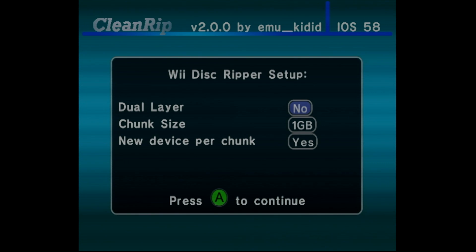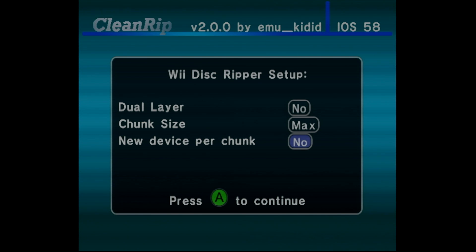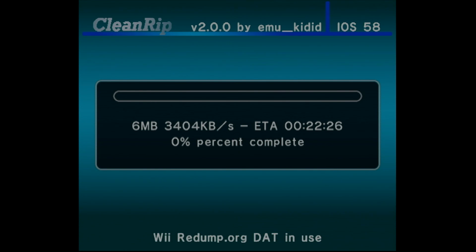After the disc initializes, choose the size of the disc, the chunk sizes max, and no for new device per chunk. After pressing A, the rip will start.